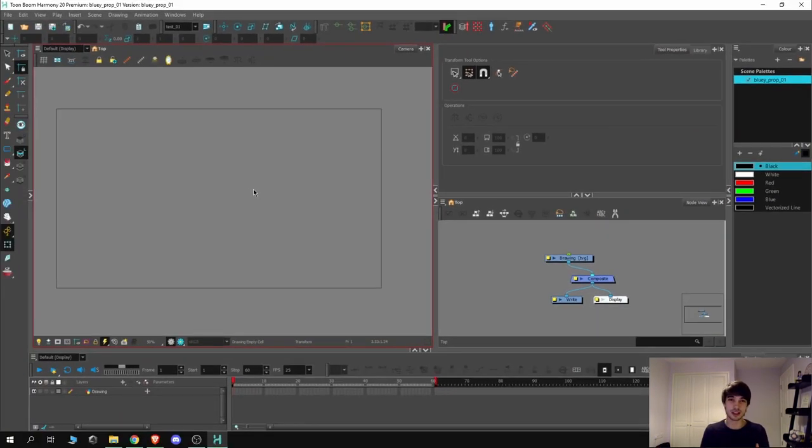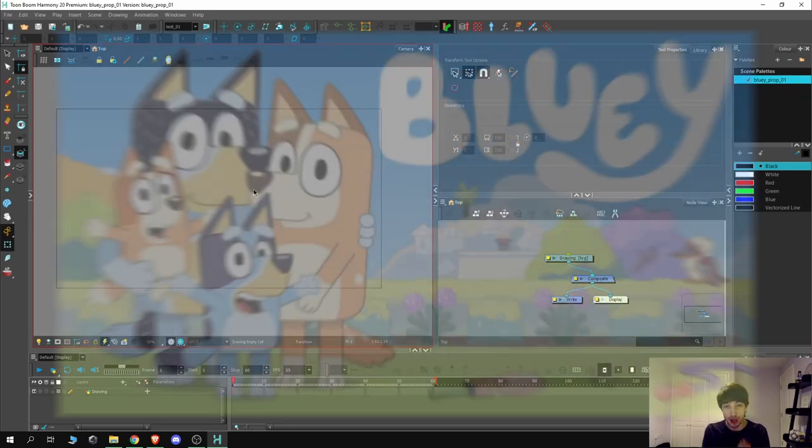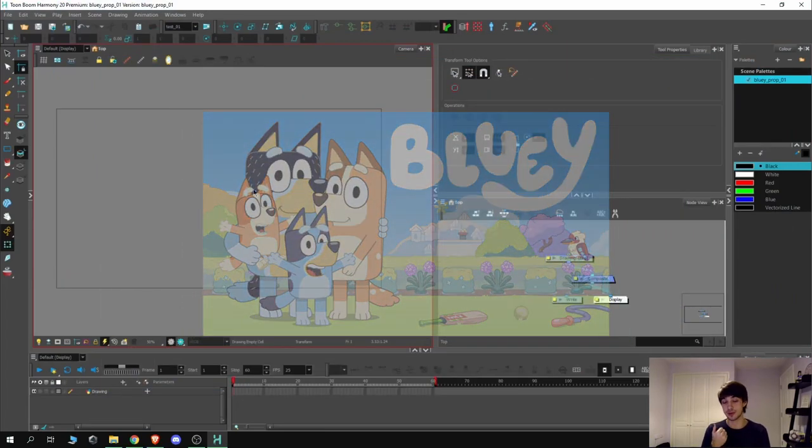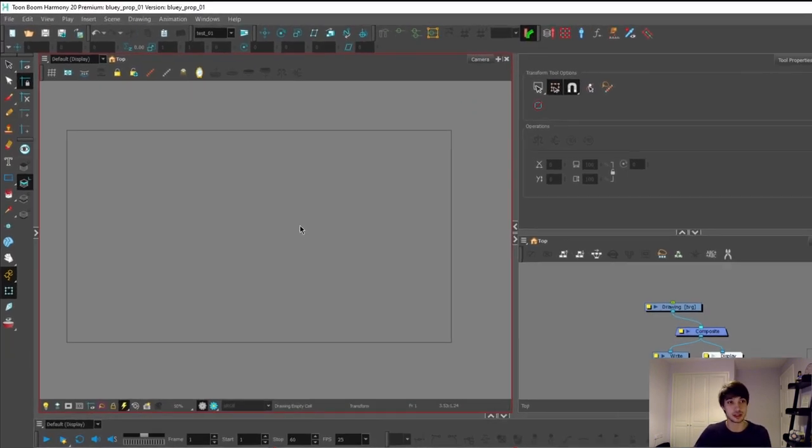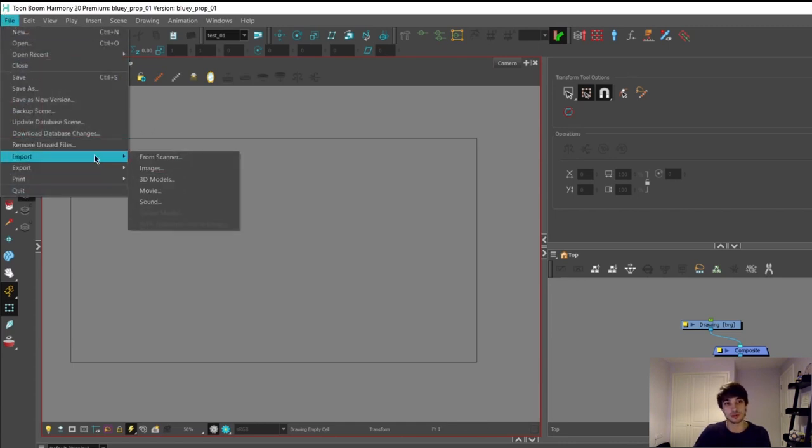When starting any project it's kind of important to have some form of reference. Now I'm going to use the children's series Bluey as an example. My nephew is currently addicted to anything Bluey whether it's toys, TV or cushions. So I'm going to import some references into Toon Boom. To do this simply go to File, Import and then Images.